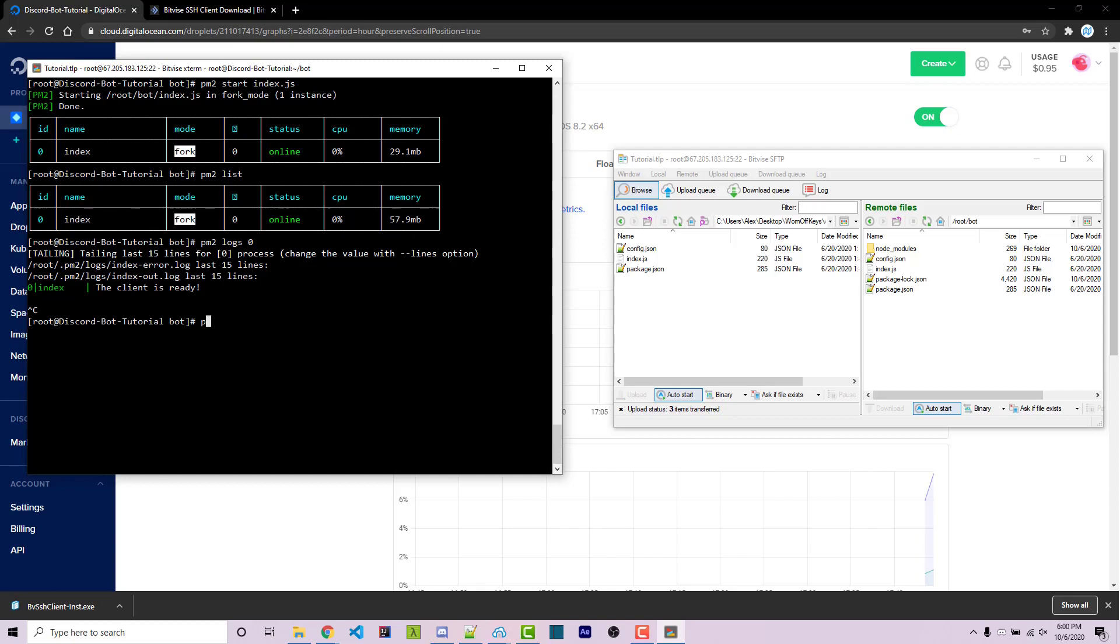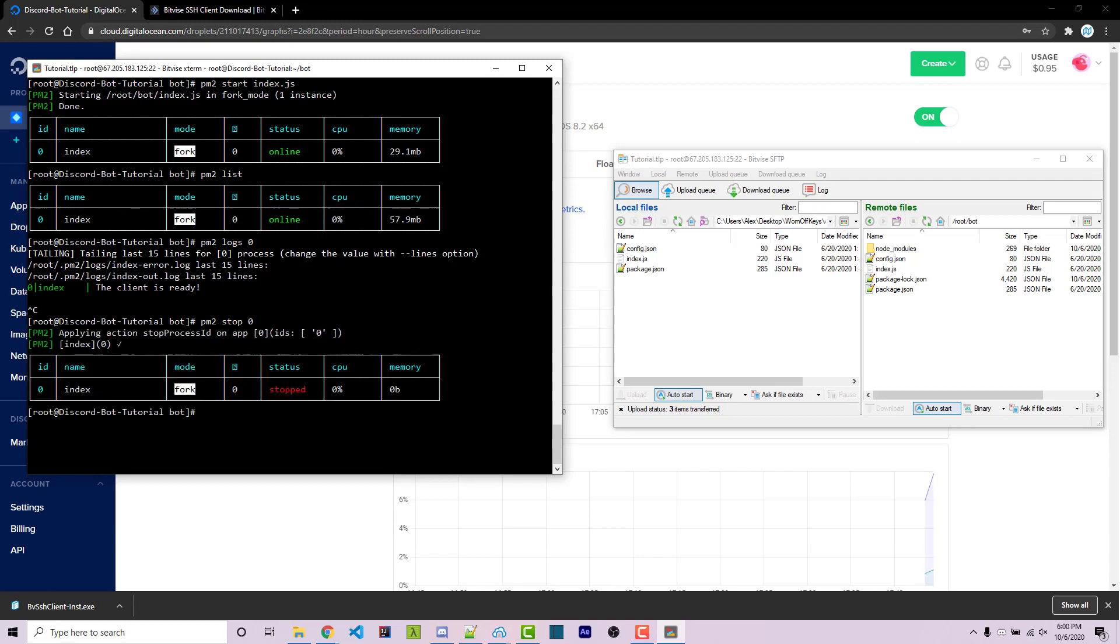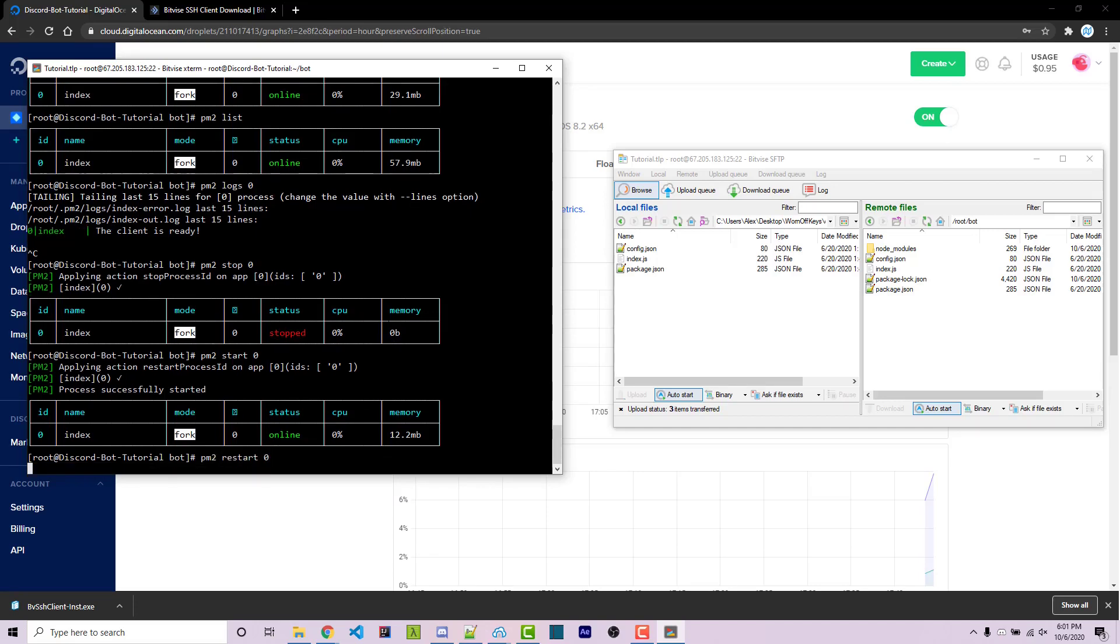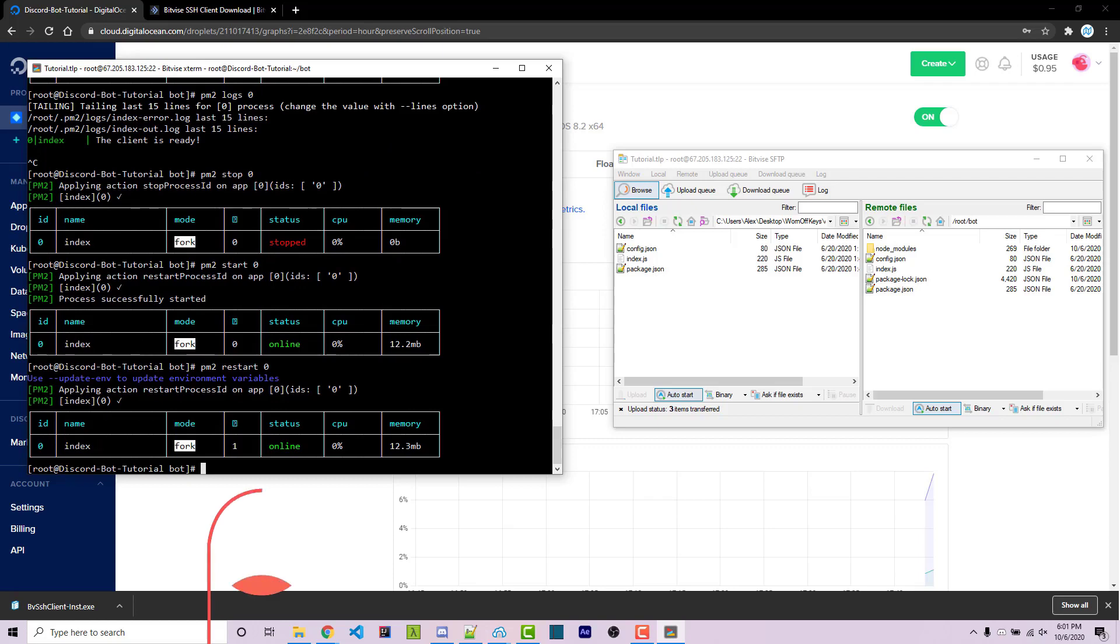And what happens if you want to stop your bot or restart your bot? Well, we can do pm2 stop and then the ID. And then we see this table here where the status was stopped. We can do pm2 start and then the ID. And now we see online again. And if you want to restart it after uploading new files, you can do pm2 restart and then the ID. We then see online again.